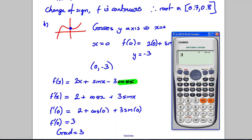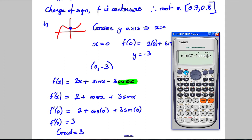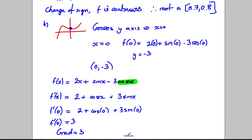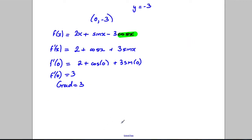You can type into your calculator: differentiate 2x + sin(x) - 3cos(x), evaluate at x = 0, and it gives you 3. At that point you 100% know you've done everything right.